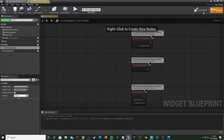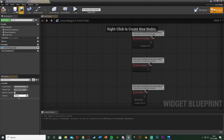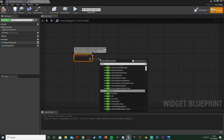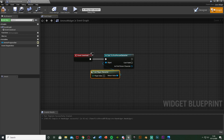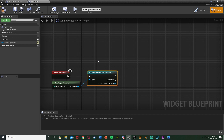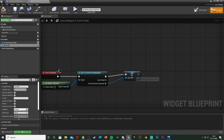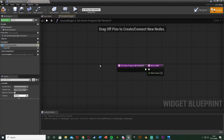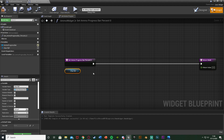Compile and save, go to the graph. Remove Event Tick and Pre-Construct. Off of Event Construct, cast to your character — for me that's the First Person Character. Object wildcard is Get Player Character. Promote the cast result to a variable and call it 'Character Reference.' This allows us to use it efficiently whenever we need it without constantly recasting. Compile and save.